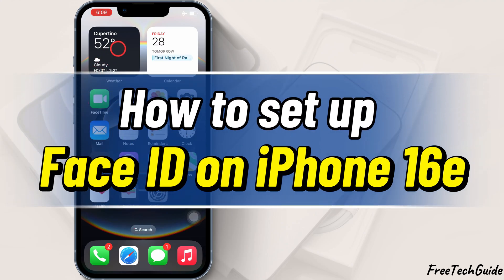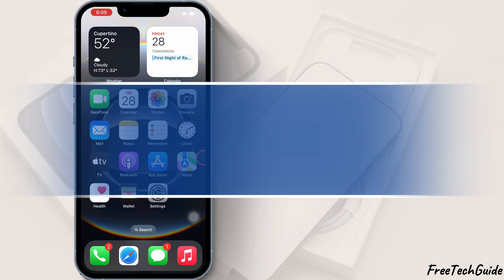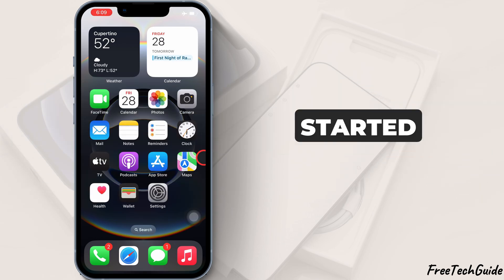Hello, friends. In today's video, I'll show you how to set up Face ID on your iPhone. Let's get started.